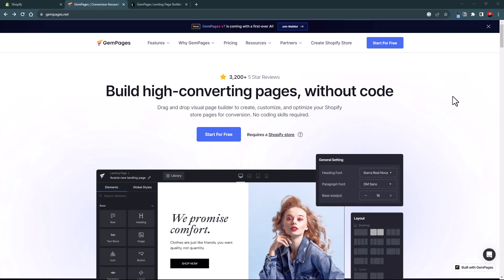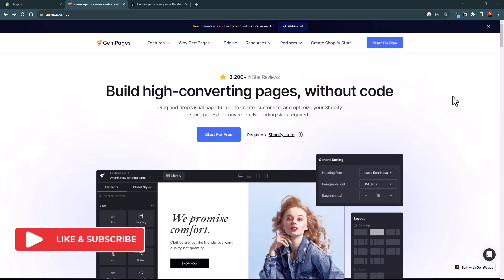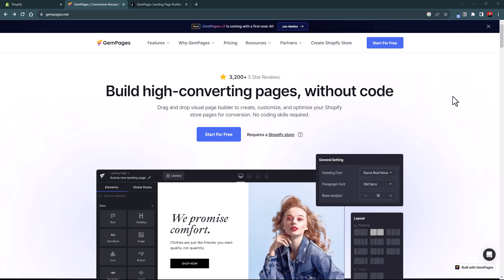It basically depends on the theme you are using. That's where you can use apps like GemPages, which is a Shopify page builder app that extends the functionality of your Shopify theme editor by adding more design elements and styling options. Today we are going to look into GemPages to see if it is the right Shopify page builder app for you.